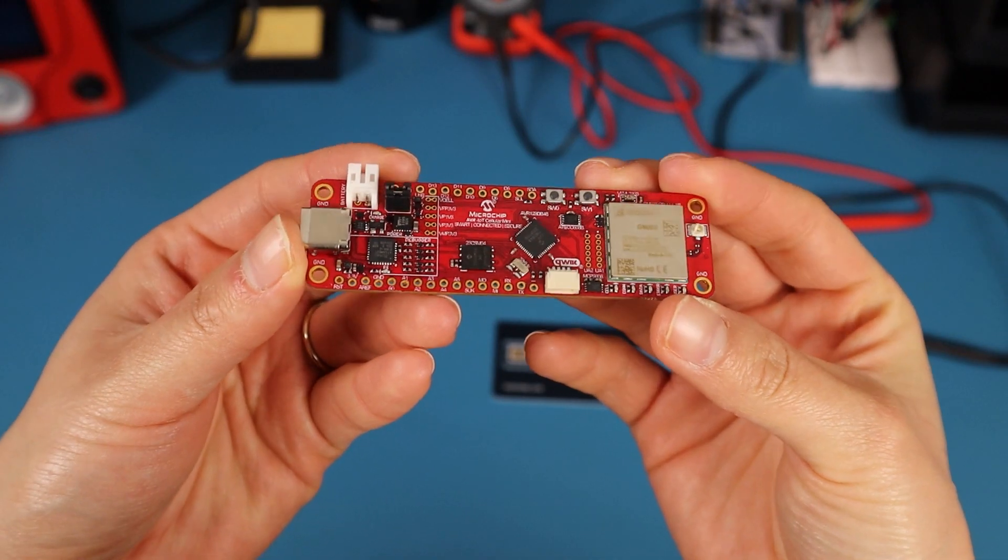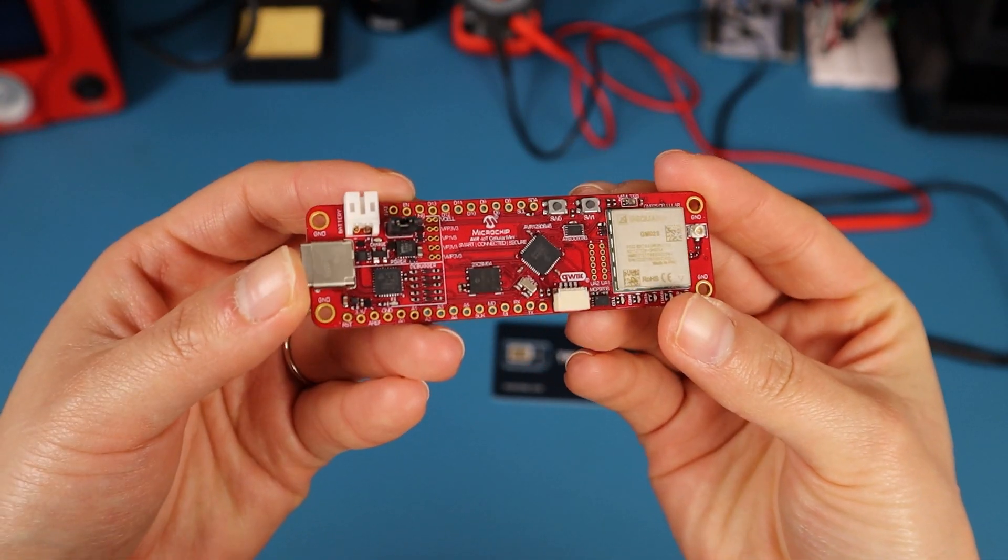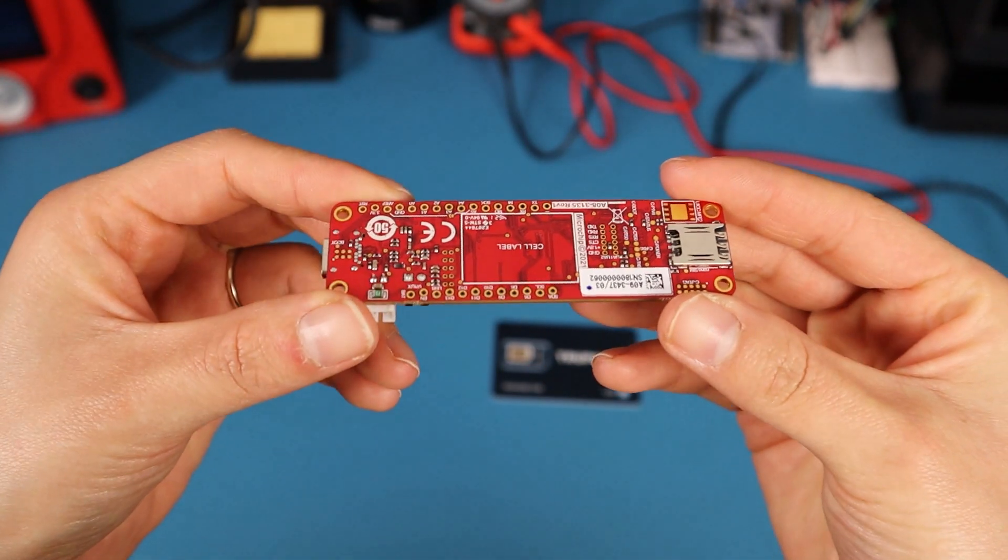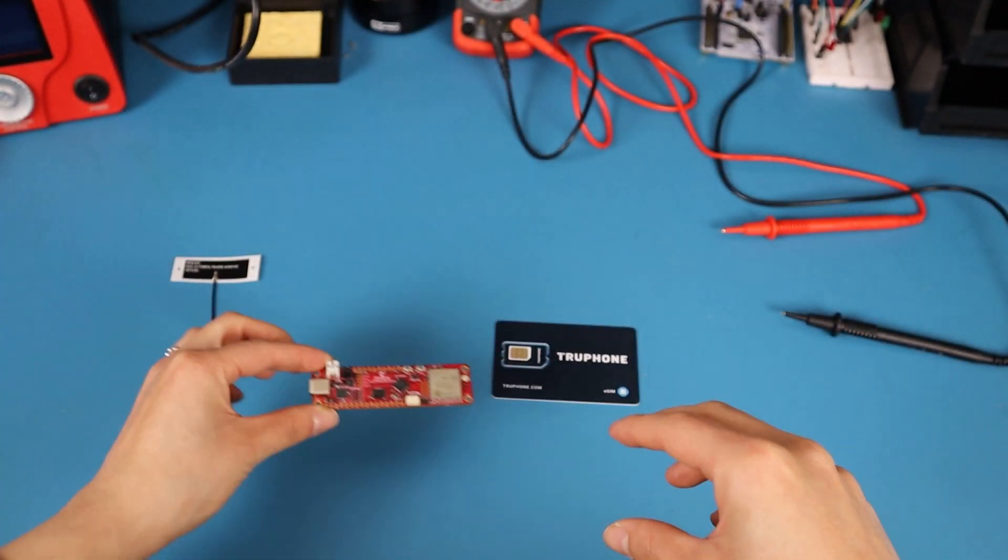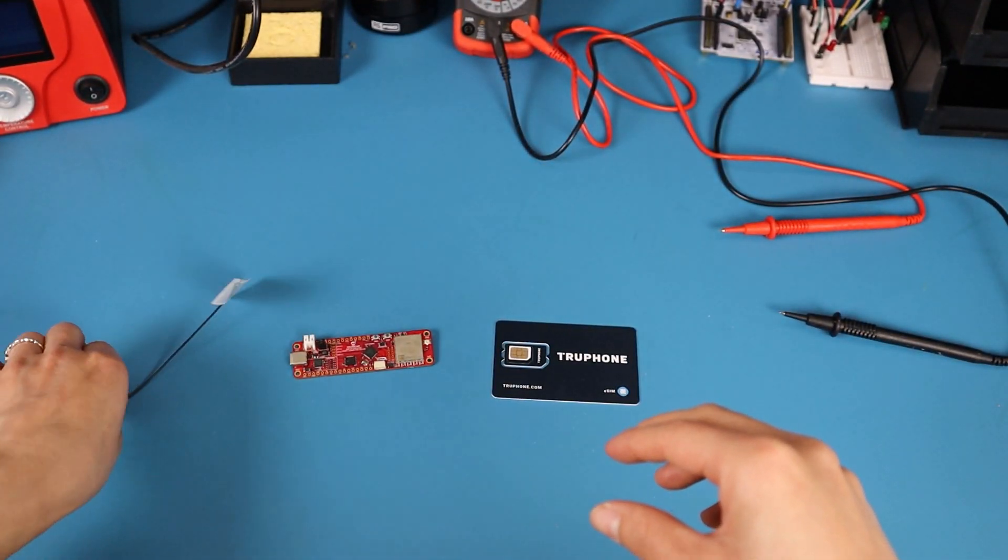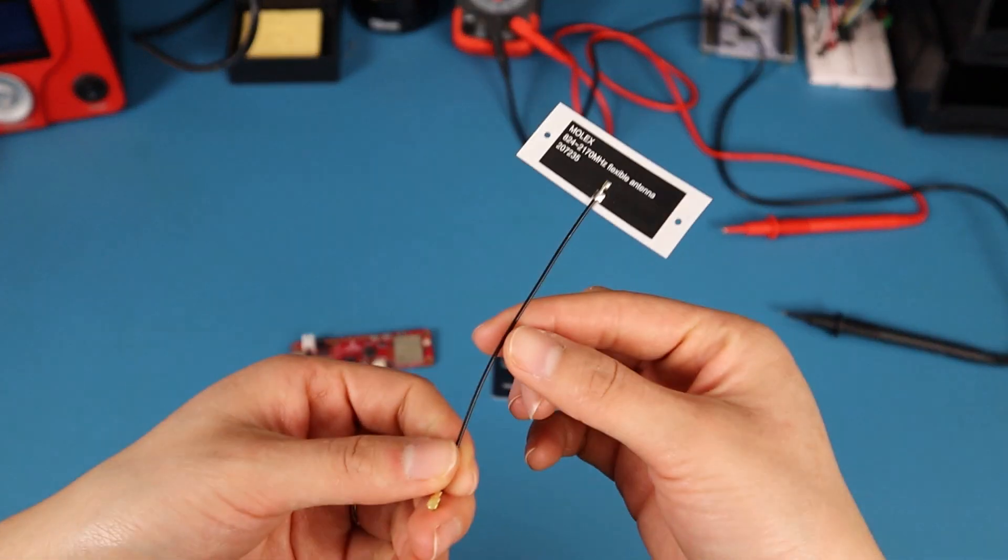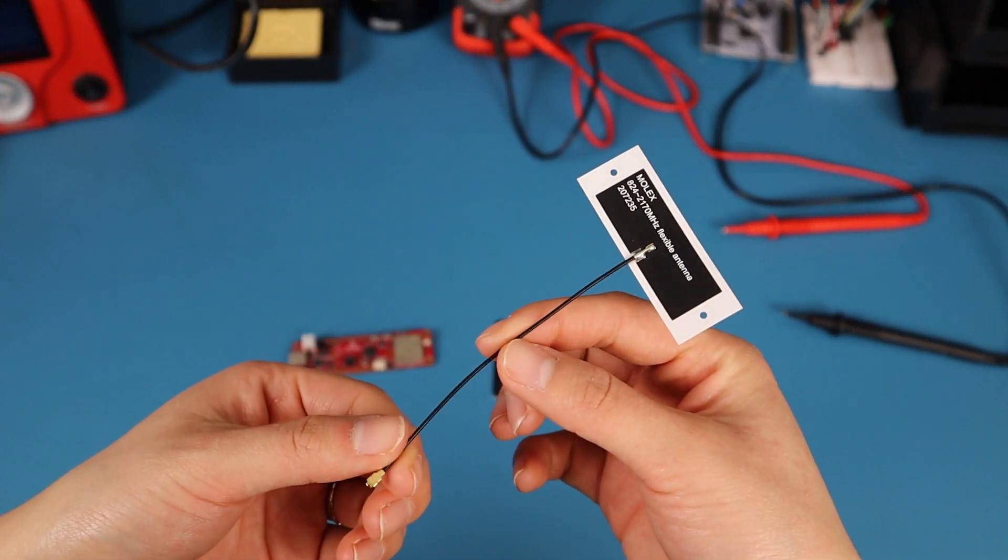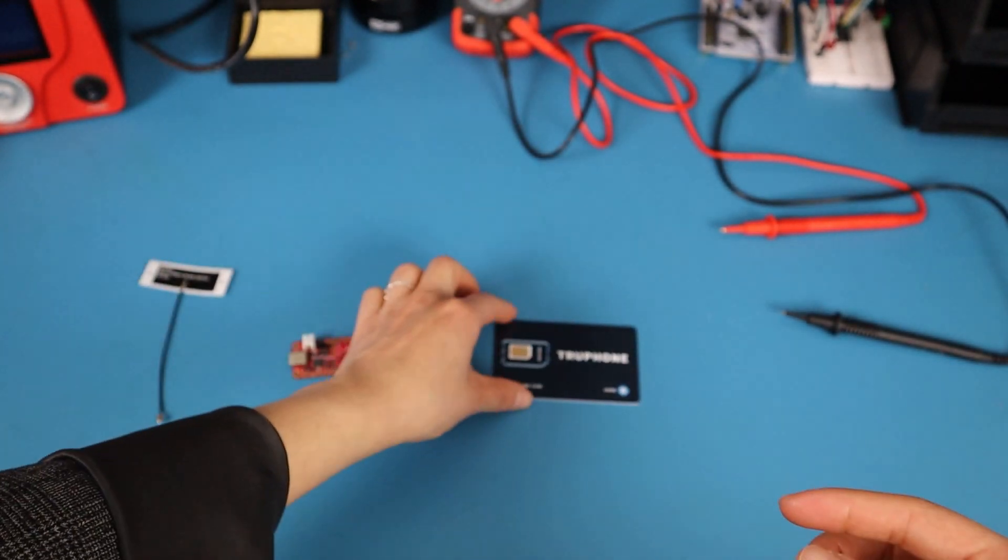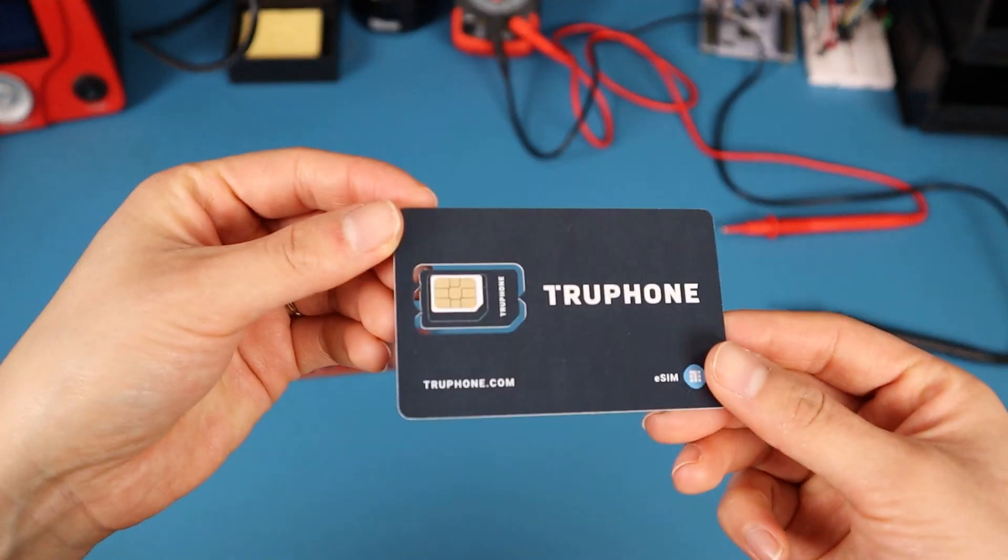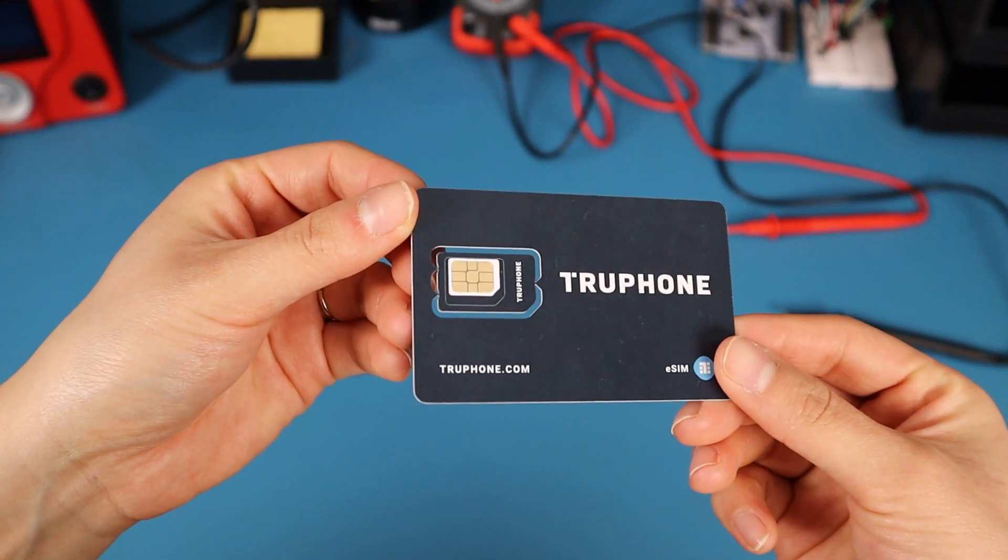Within the kit, you can expect to find the AVR Cellular Mini board, flexible antenna from Molex, and 150MB 90-day SIM card from TruPhone.